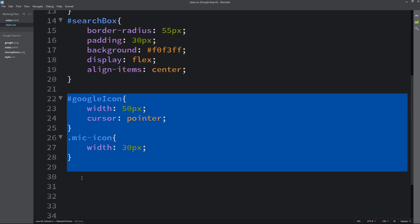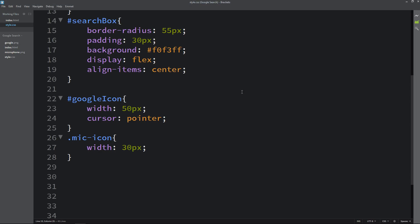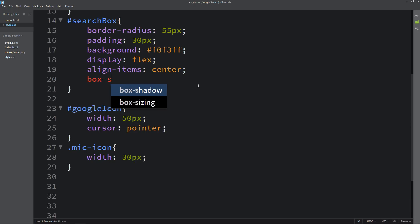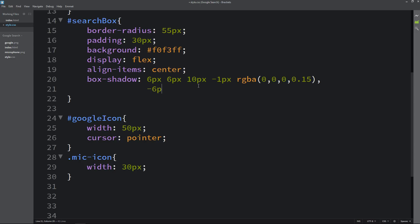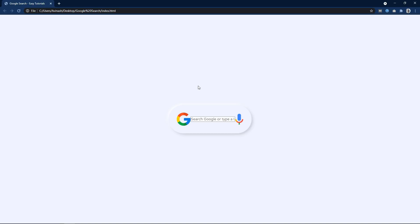After adding this we will refresh the website again. You can see the Google icon, the voice search icon and one input field between these icons. Now we have to design the search box, so let's come back and add box shadow. We will add box shadow with values 6px, 6px, 10px, -1 and the color RGBA triple 0 and 0.15. We will add one more shadow with values -6, -6, 10, -1 RGBA 0.7. So we are adding two shadows here. Now we will refresh the website — you can see this shadow adds a beautiful effect on this design.